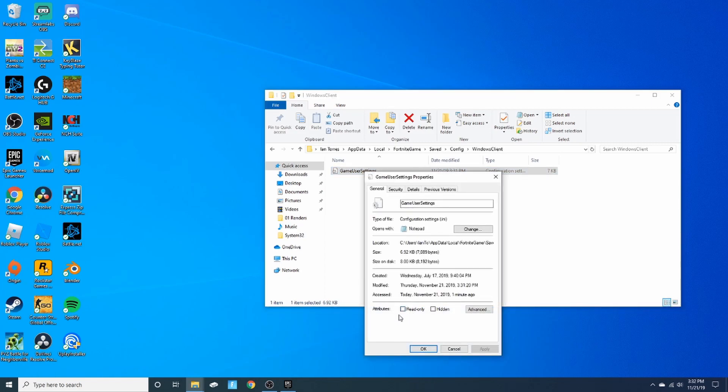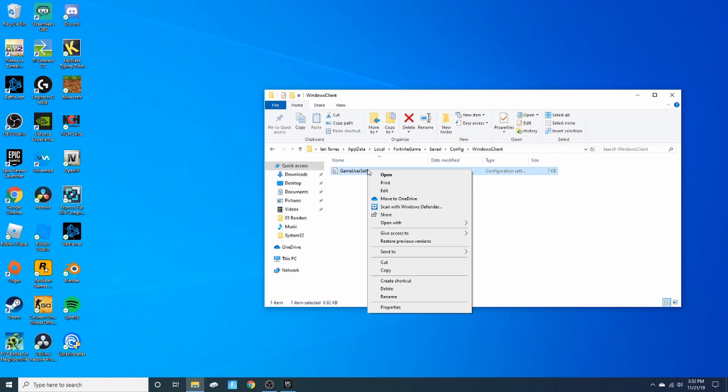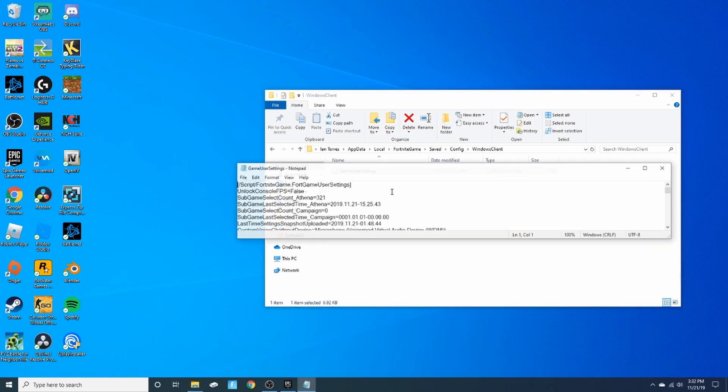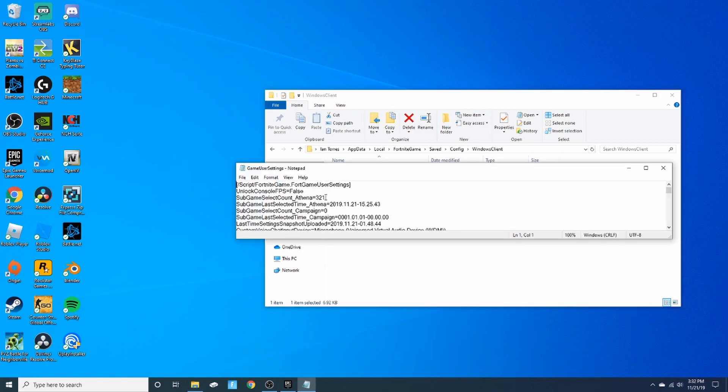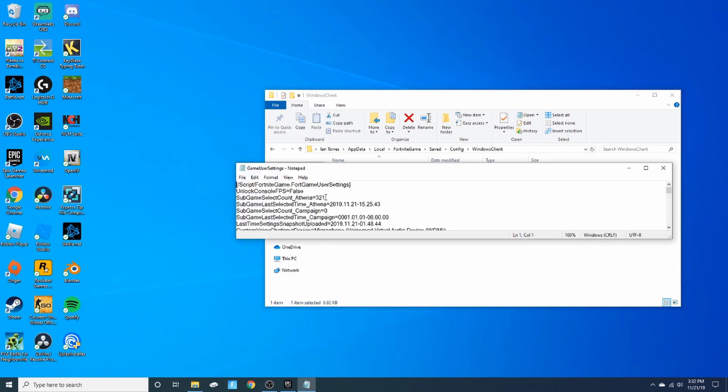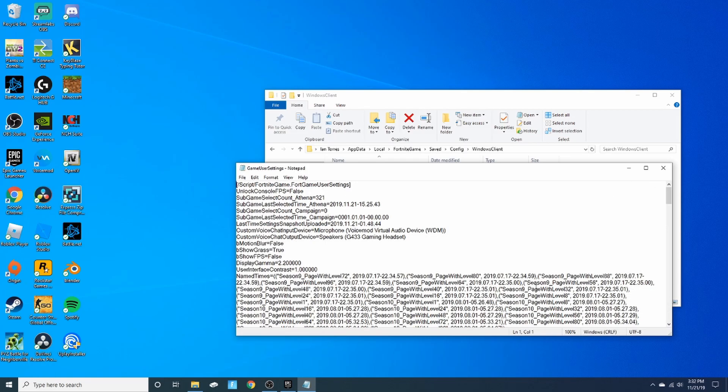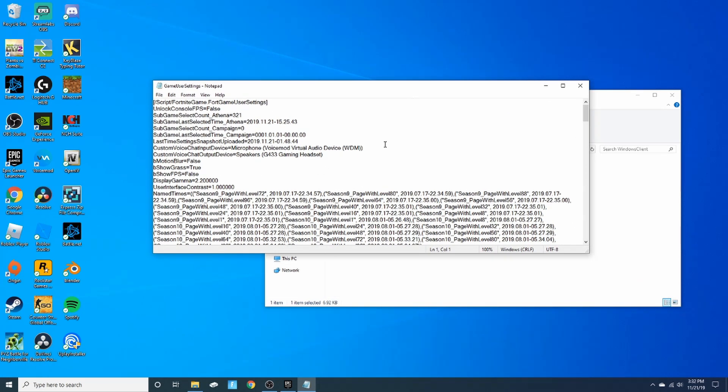This is going to be unchecked for most of you, but if it is checked just make sure you uncheck it. Just make sure that's unchecked and then you want to right click again, you want to go to Edit. Now that you're here, scroll down a little bit.